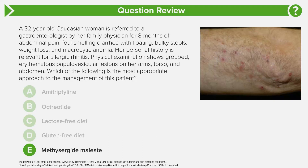Lastly, answer choice E is methysergide maleate. Many of you won't know what this is, and may be tempted to pick it on the exam because it sounds complex and fancy — this is a common distractor. This medication is used in the management of carcinoid syndrome and serotonin syndrome, but it has important adverse effects including retroperitoneal fibrosis and retropulmonary fibrosis, so it's not really used anymore. It's a common distractor on USMLE exams to get you to pick something unfamiliar that sounds fancy.